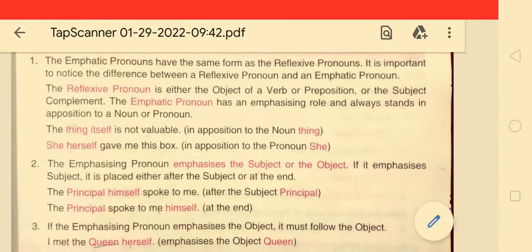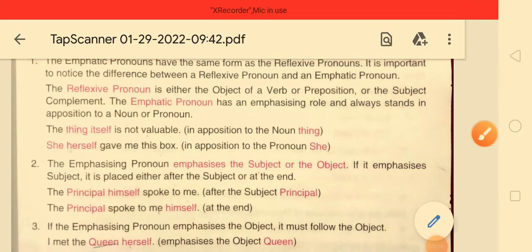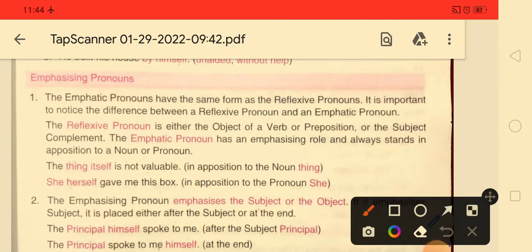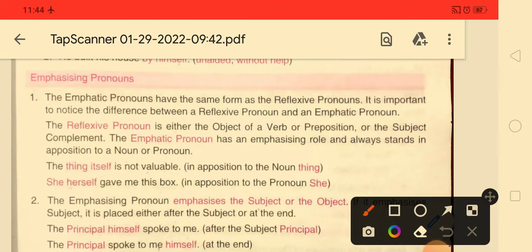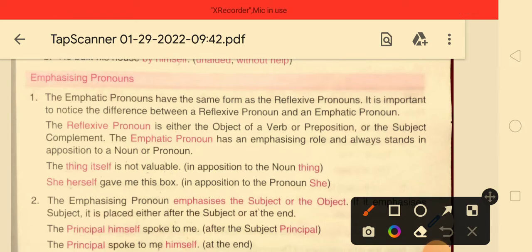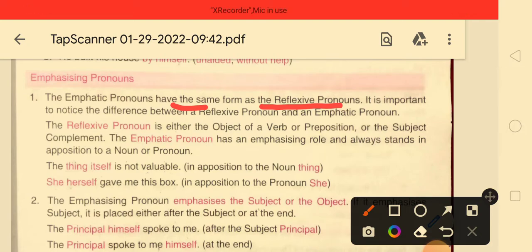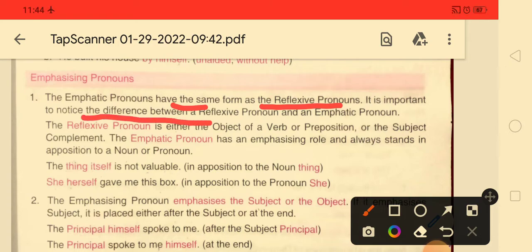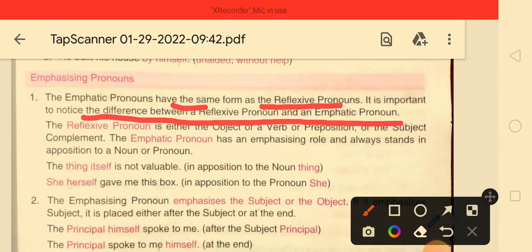The next point is emphasizing pronouns. We already covered reflexive pronouns, so now let's see emphatic pronouns. The emphatic pronouns have the same form as reflexive pronouns, but there are some differences. We need to notice the difference between a reflexive pronoun and an emphatic pronoun so that we can use them correctly in sentences.